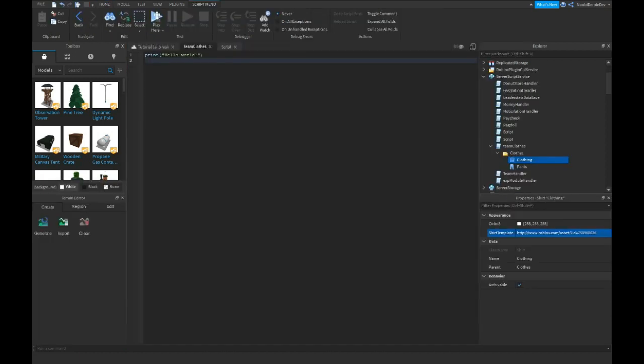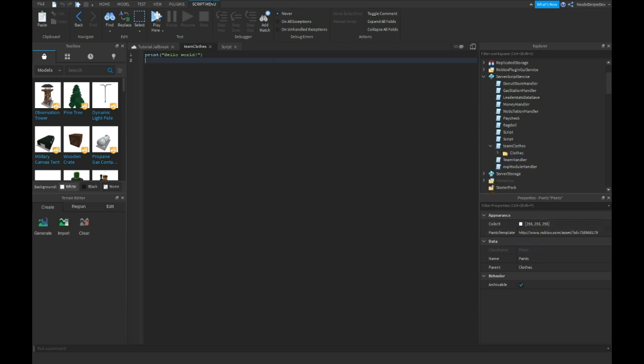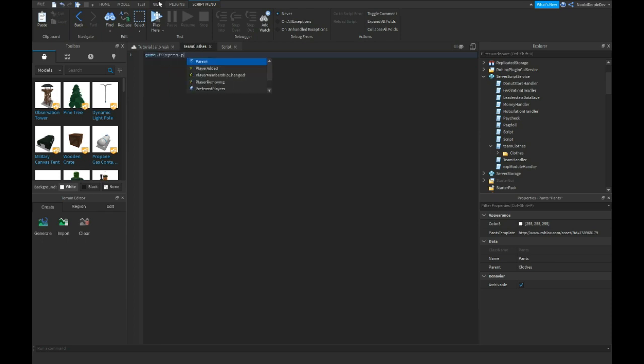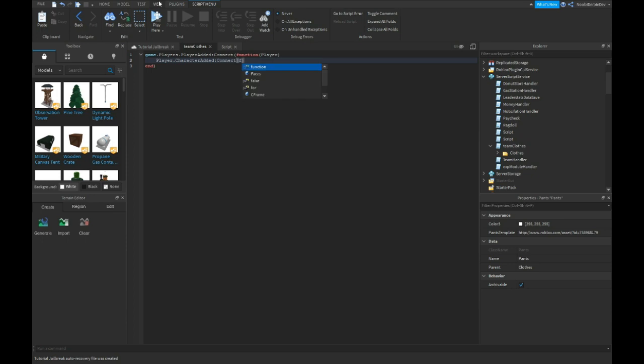We're gonna start making the team clothes and you see here I have a script with a folder with clothing and pants. This has to be shirt. Player added connect function player.